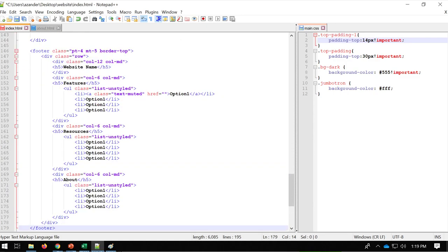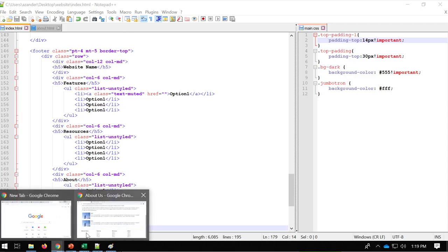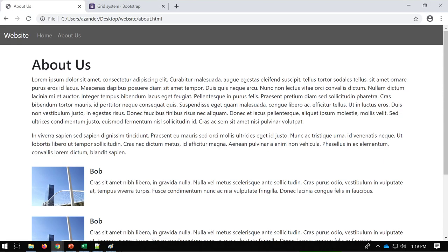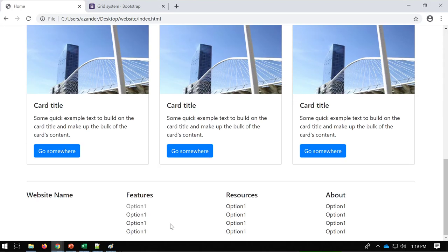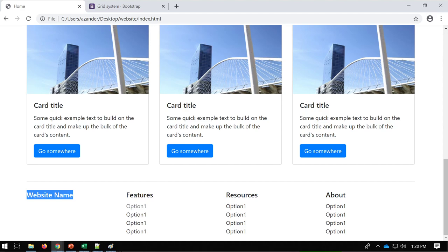Make sure you paste it before the closing container div so it stays inside the container. Go to the home page and you can see we've now got the footer on the page. From here it's up to you to change the different elements, links, and options to suit your website. See you next time.